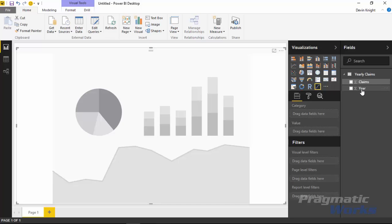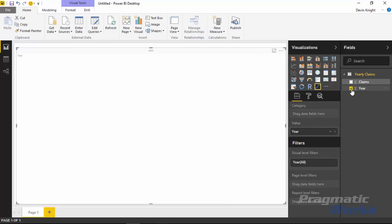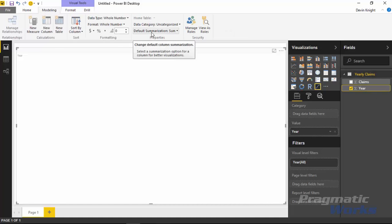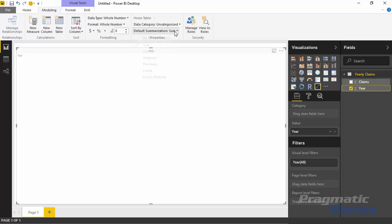In the Fields list we have both the Year field and the Claims field — the same data we saw in the Navigator pane. I'm going to start by checking off Year. When you simply check it off, it comes through as an implicit measure — you'll see the little sigma symbol next to it — and it assumes we want to sum years, which is clearly not something we want. You can fix this by selecting the Year field, going up to the Modeling ribbon, and setting the Default Summarization to Do Not Summarize. Or you can simply drag it from the Values section up to the Category section.